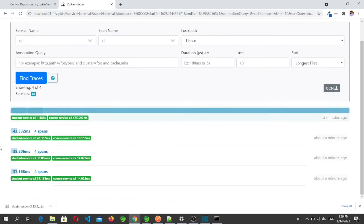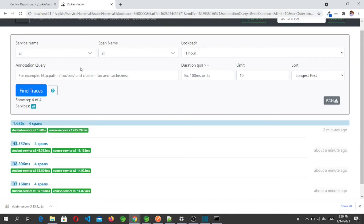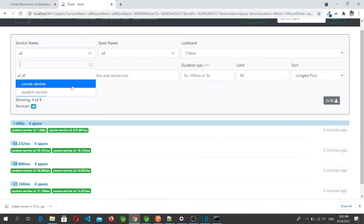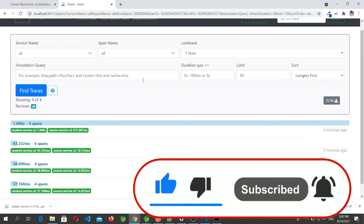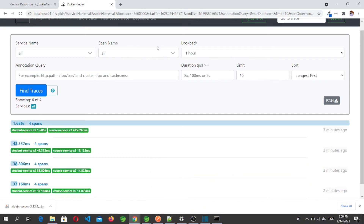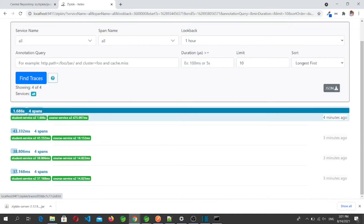Now let's go to the Zipkin server UI and click 'Find Traces'. Here is the log information created by Spring Cloud Sleuth. Since we made four requests, we see four different entries. There are multiple search and filter options — for example, filtering by service name lists logs from all services. Since we used two microservices, both are listed. We can also filter by span name. The UI shows time ranges like one hour, three hours, or six hours. One entry shows a total response time of 1.68 seconds with four spans.